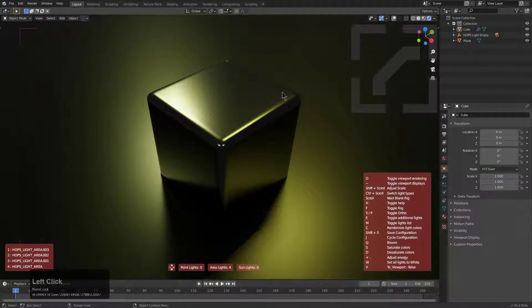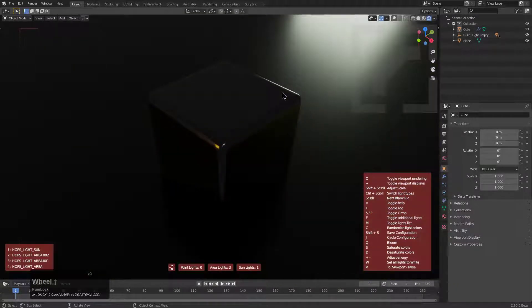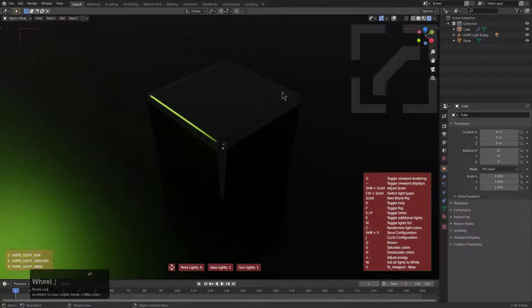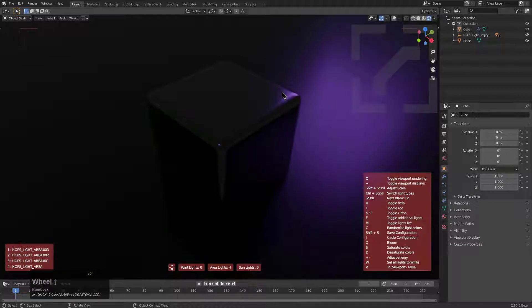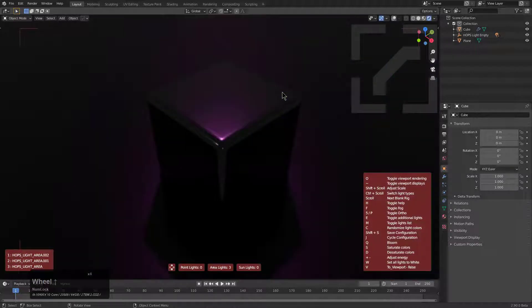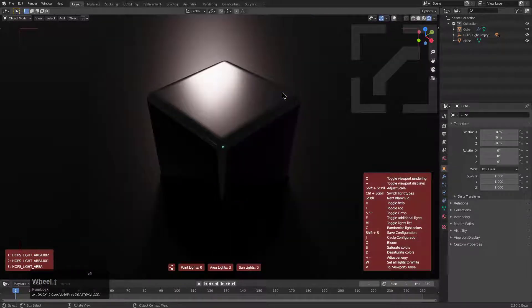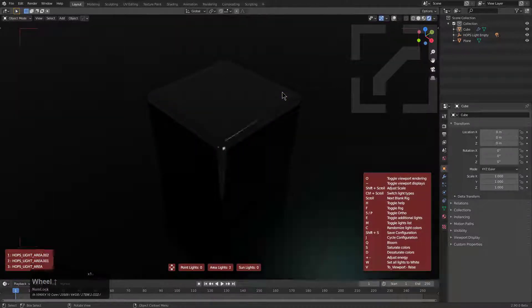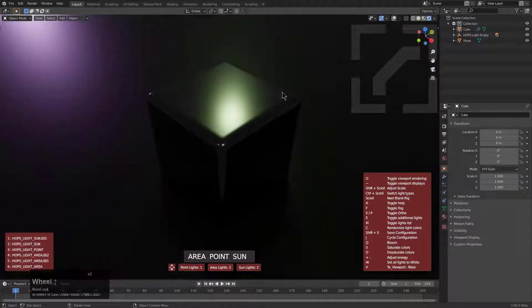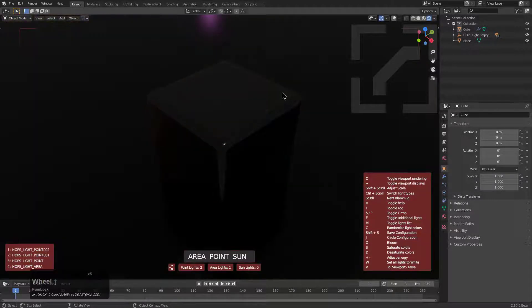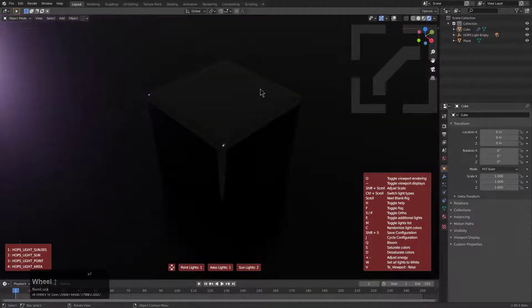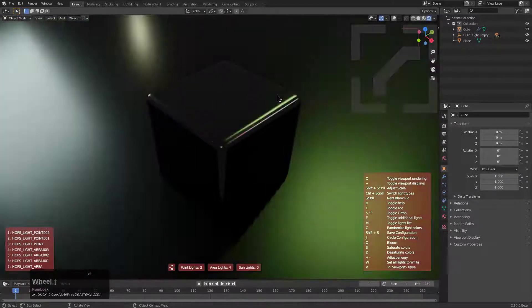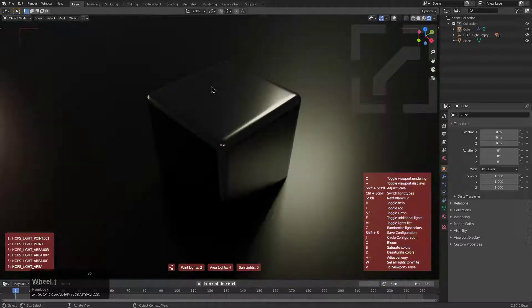It really should take no work at all for users to be able to find the type of light rig that they want. Right now you might notice that the scrolling that I'm doing is kind of centered on just a particular type of light which is area. If we press E we can actually enable extra lights which will allow us to get sun lights and point lights also inside of our randomized rigs.